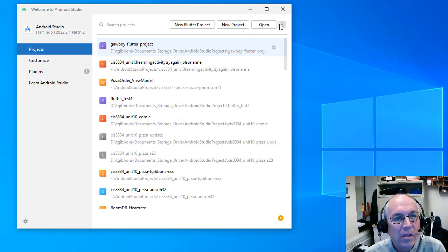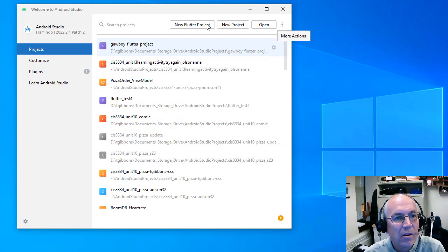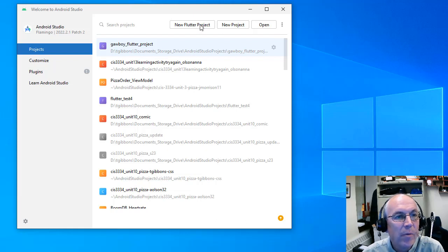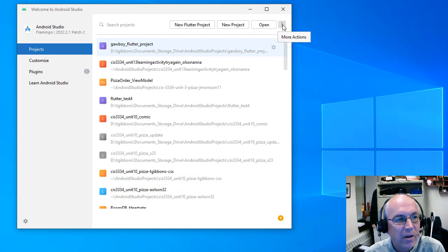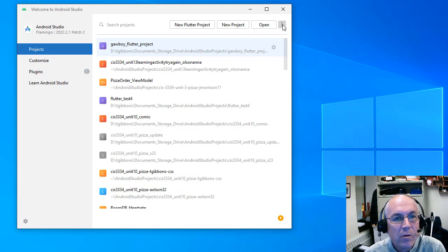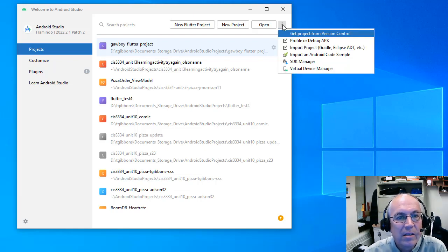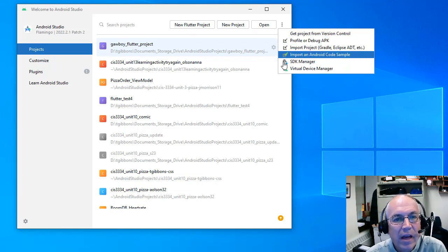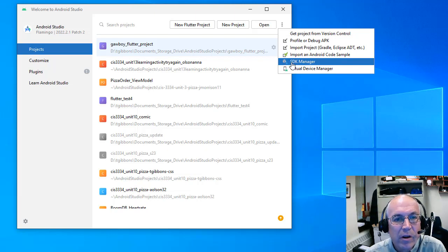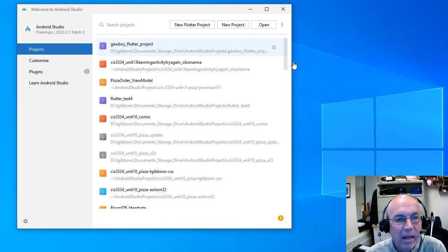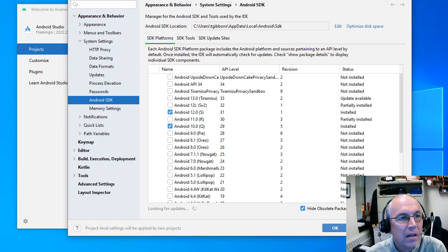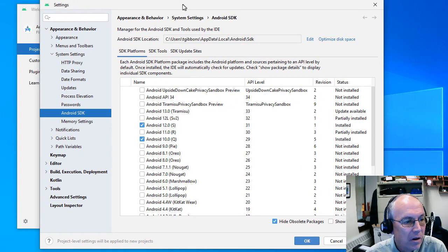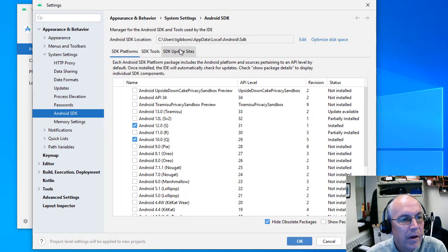And you want to go to this dot, dot, dot here for more actions because we don't need to create a new project right now. And yours might not say anything about Flutter yet because you may not have Flutter installed yet, which is okay. So we'll go to more actions. First thing we want to go is the SDK software development package. So we're going to open that up.